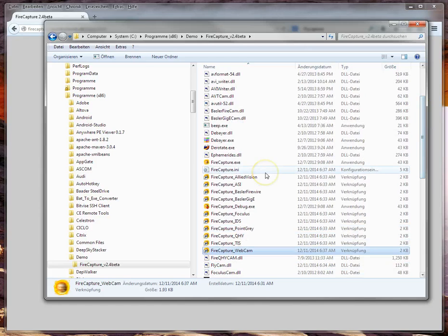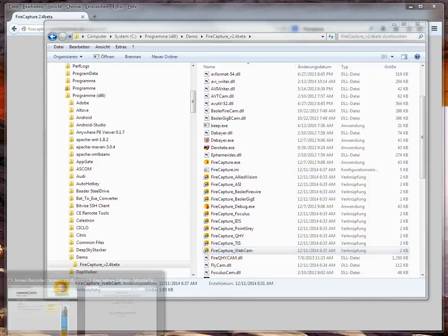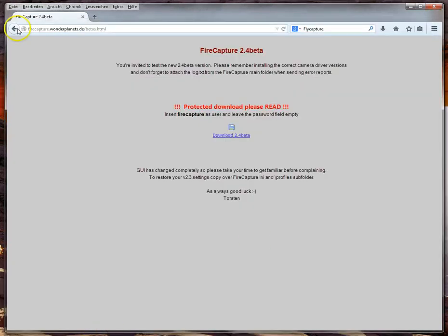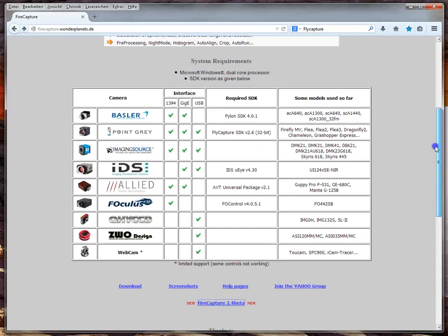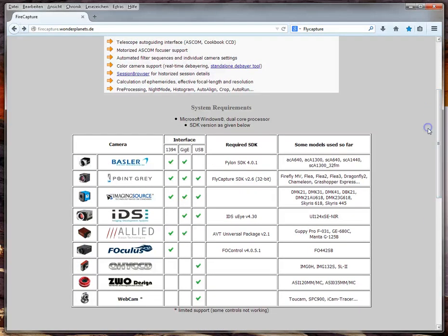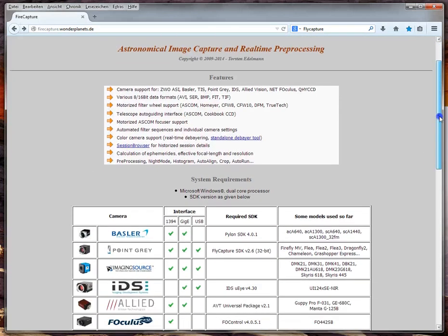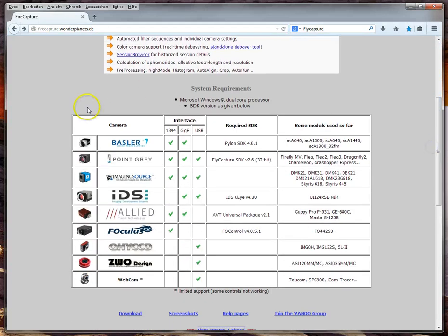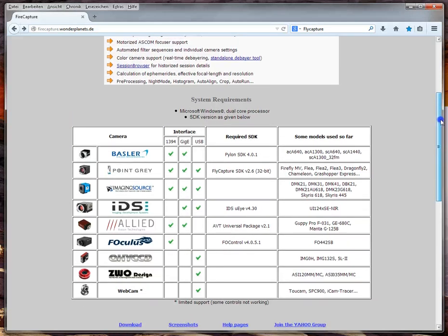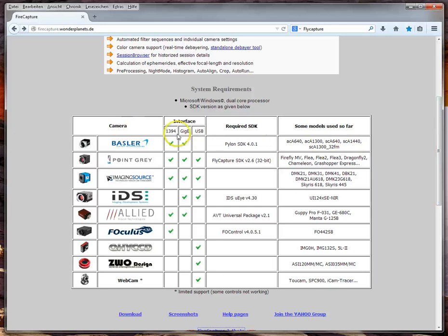Those are the very first basic steps in installing FireCapture. Now let's go to connecting cameras. Before you try to connect any cameras, please check the FireCapture website to see if you need any specific Software Development Kit for your camera. For some camera interfaces, you need special SDKs in order to get them working with FireCapture.